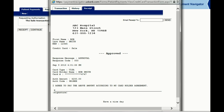When complete, you can print out the receipt to have signed, or email the receipt to the patient for their convenience.